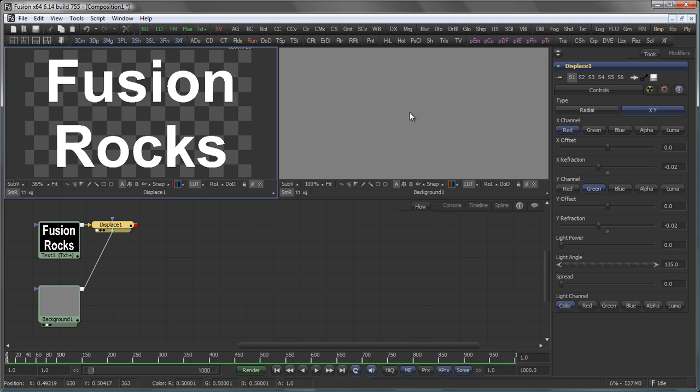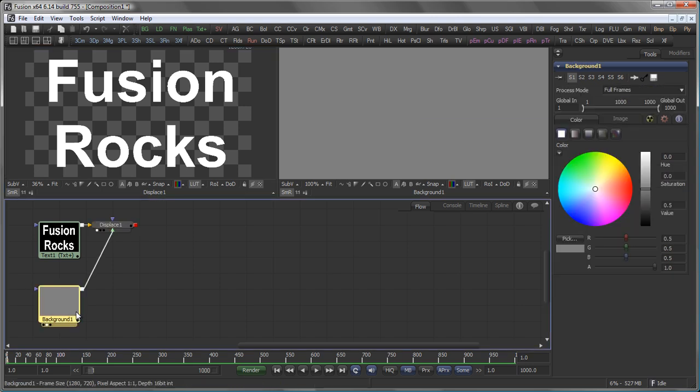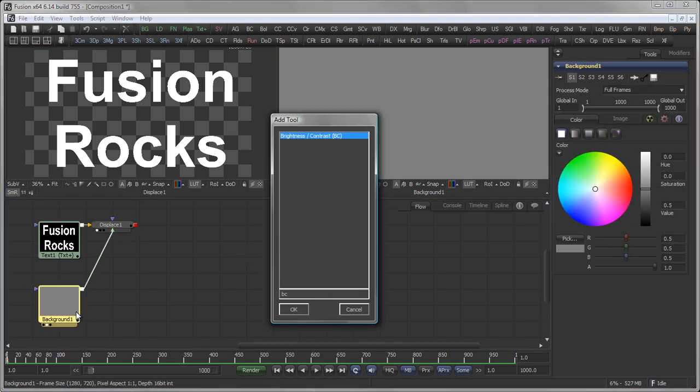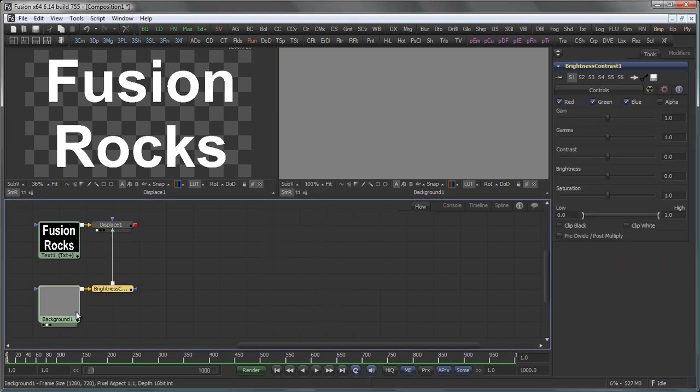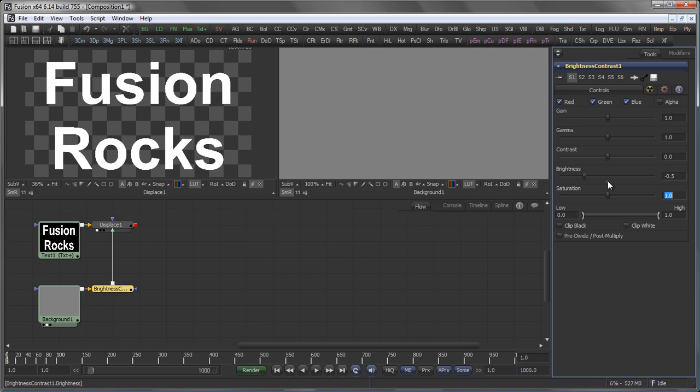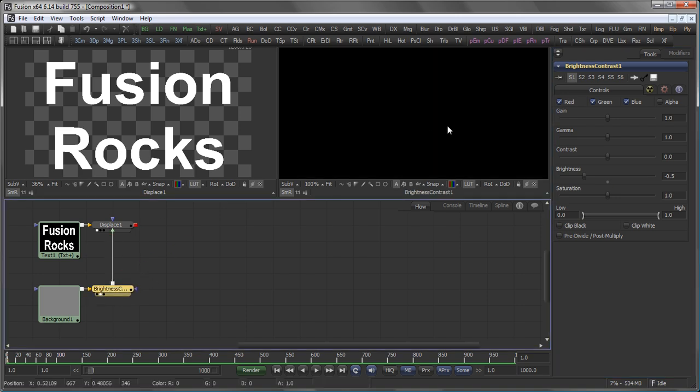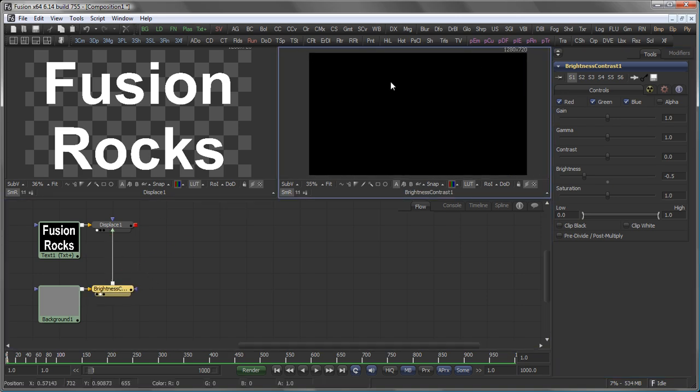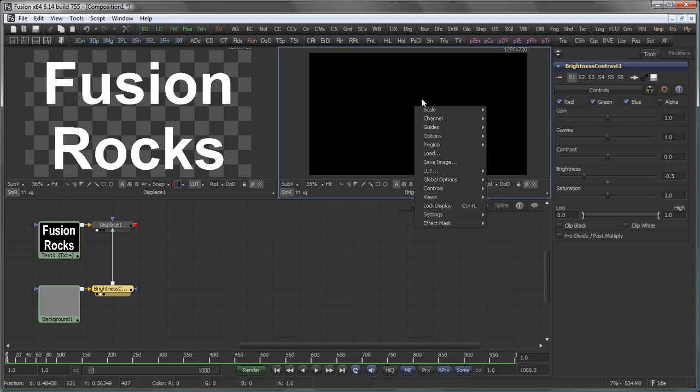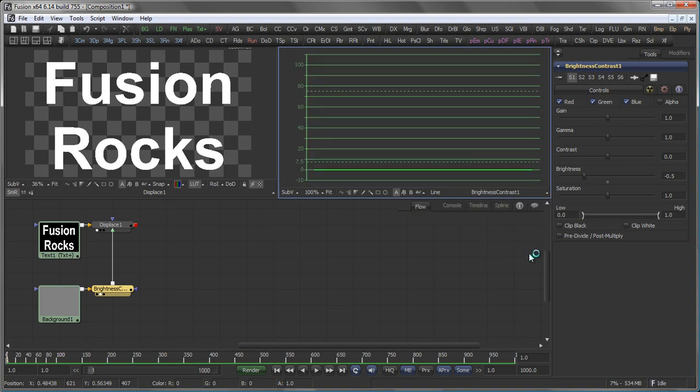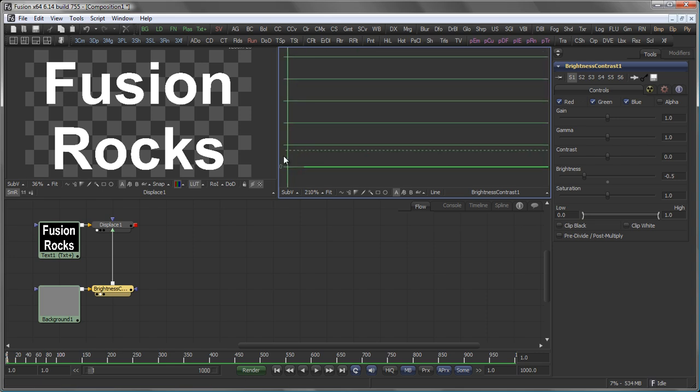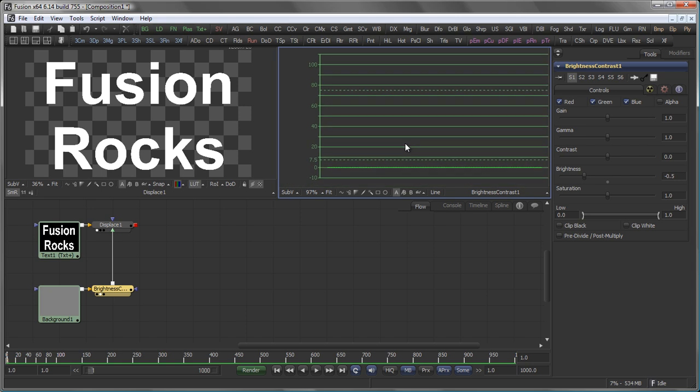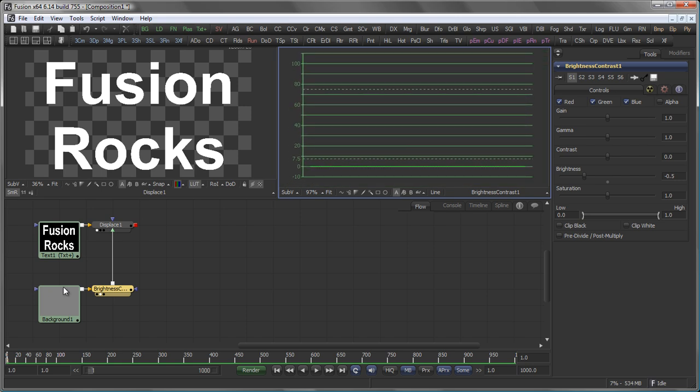So, as we did last time, I just add a brightness contrast behind my background and set the brightness to minus 0.5. So, the medium gray value of the background comes out as black and if we have a look at our waveform here, you see a nice straight line on the zero level here.